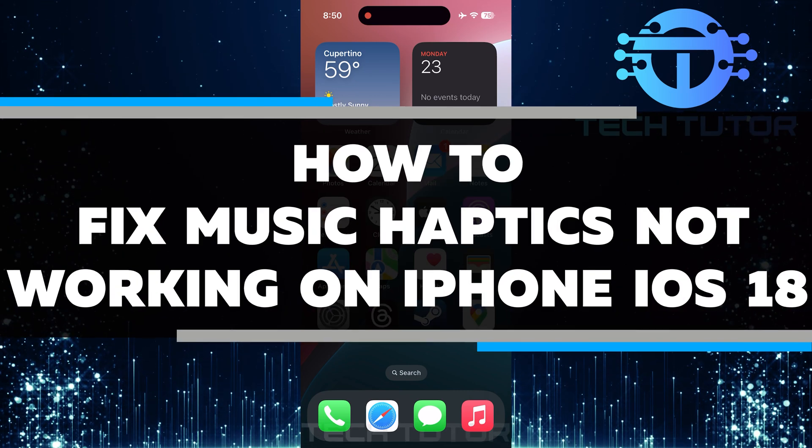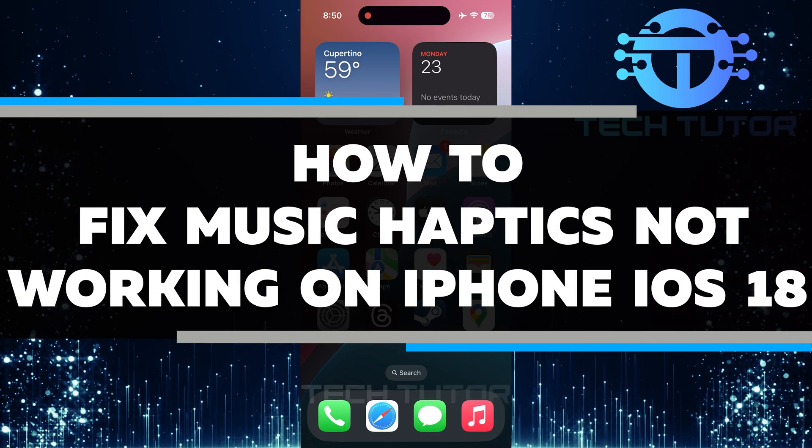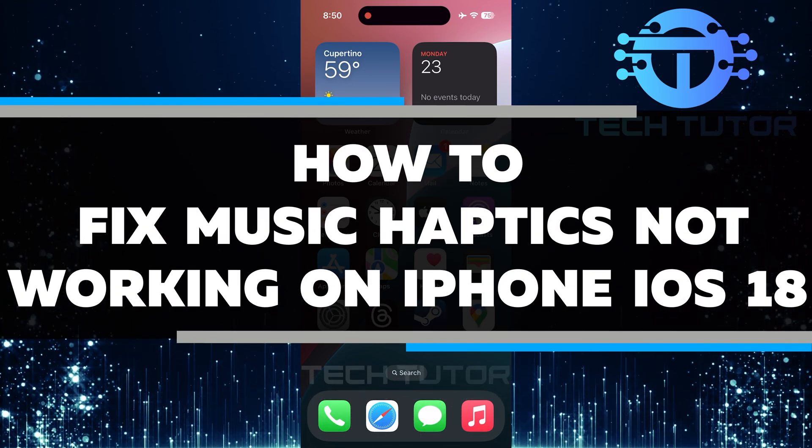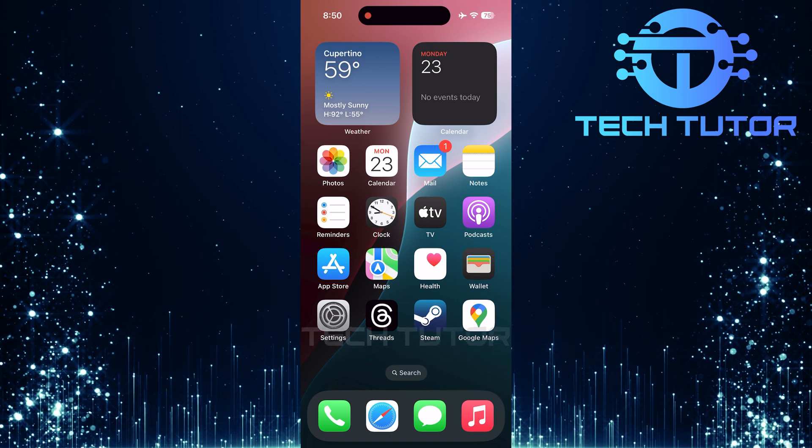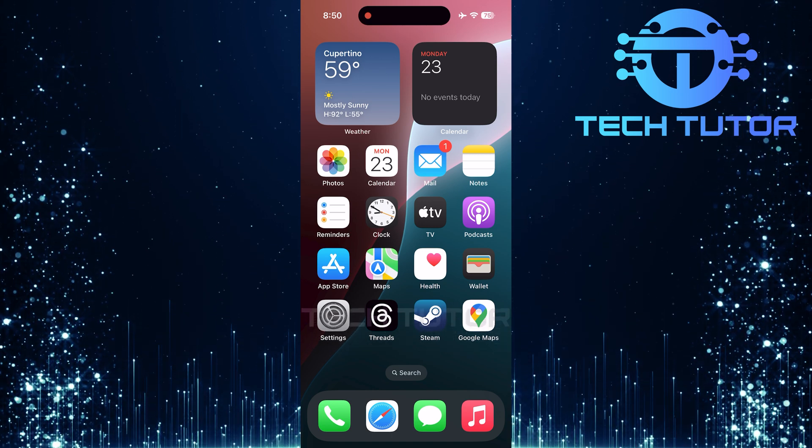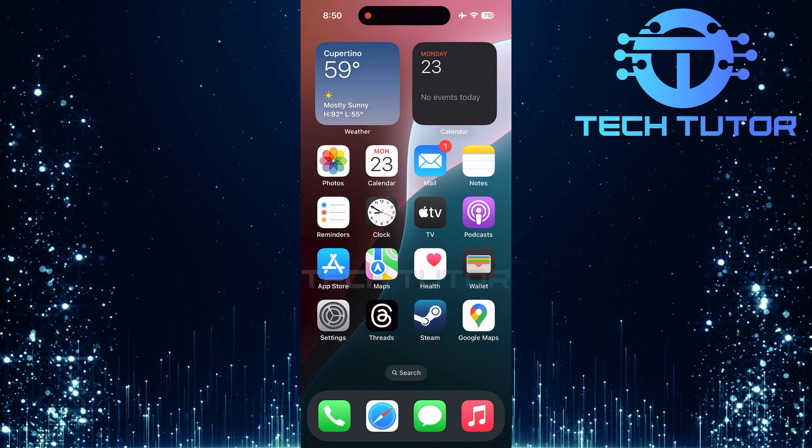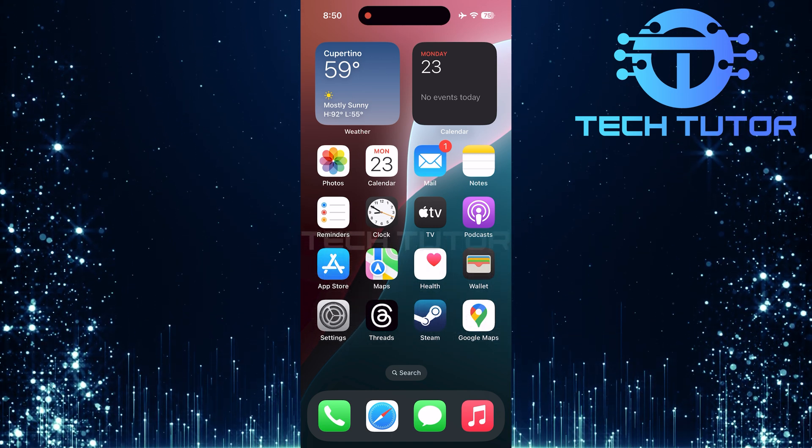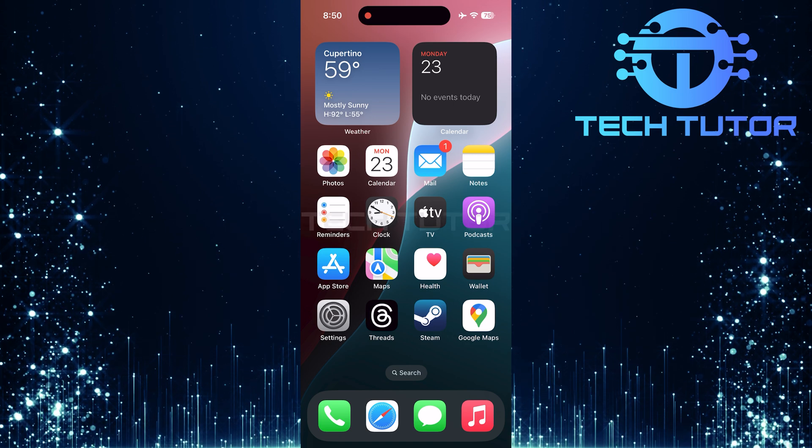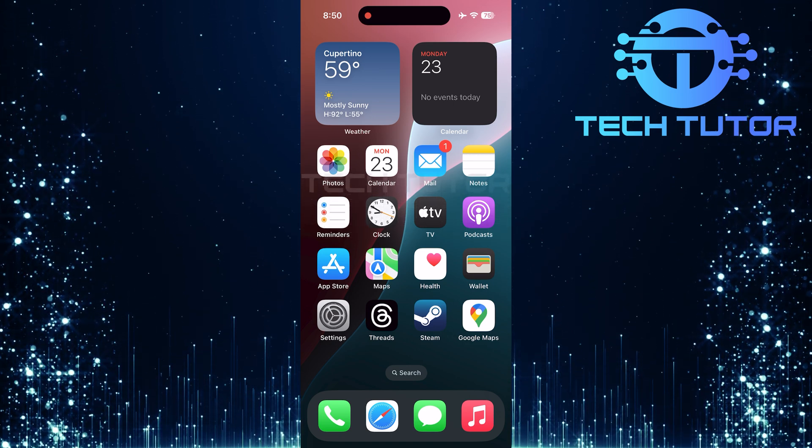In this short tutorial, I will show you how to fix music haptics not working on iPhone iOS 18. Music haptics are a fun feature that makes your phone vibrate to the beat of the songs you're listening to. This can make your music experience even more enjoyable.